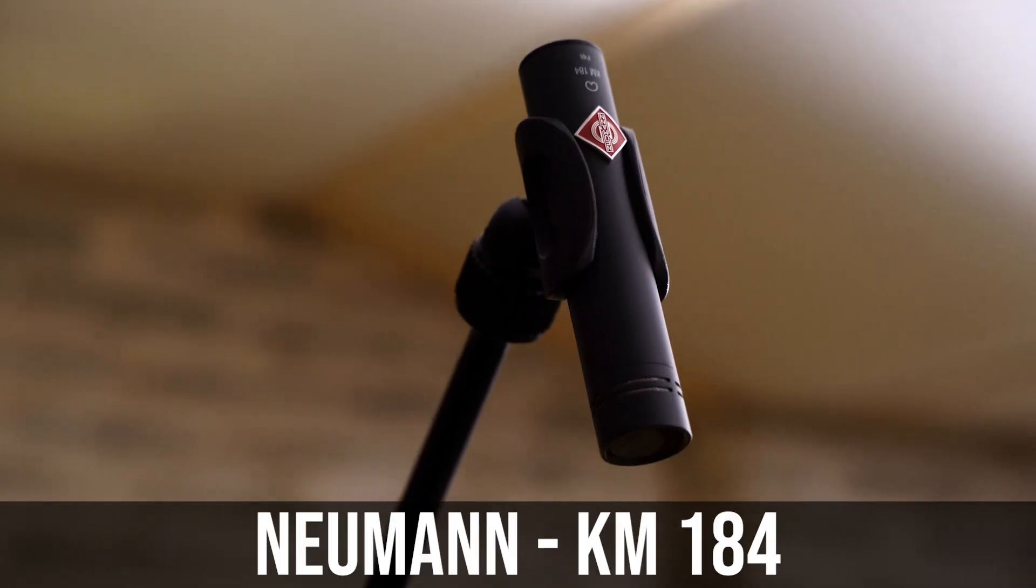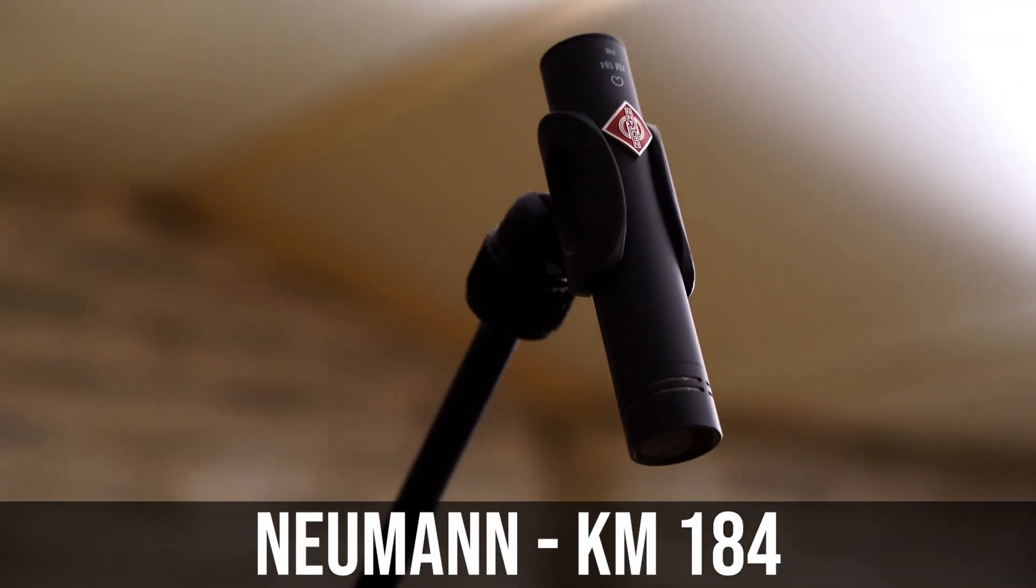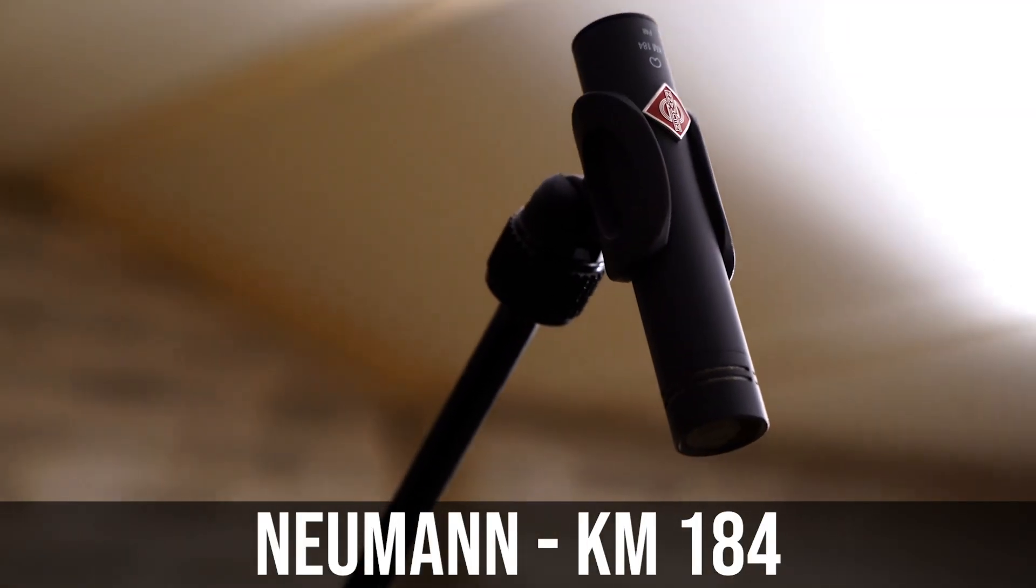So as far as micing goes, I'm using Neumann 184s in a Glyn Jones placement. I've never done this before, but it worked great.